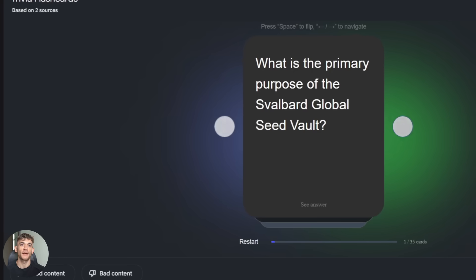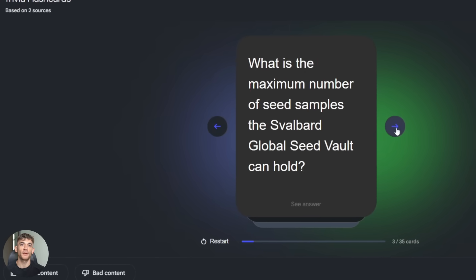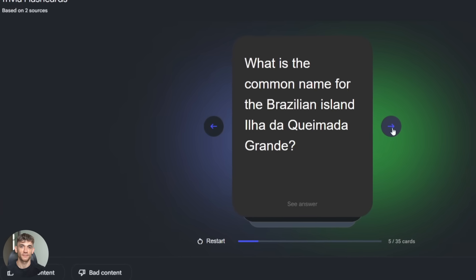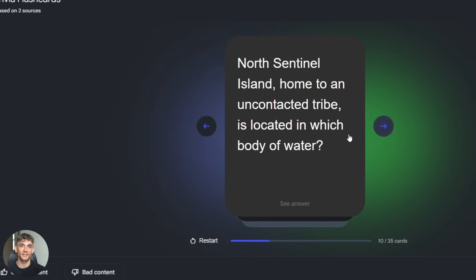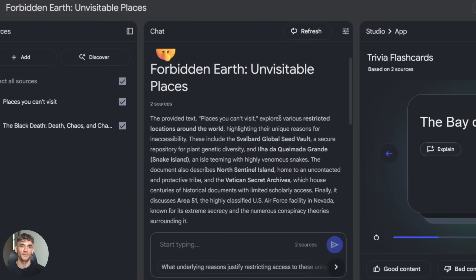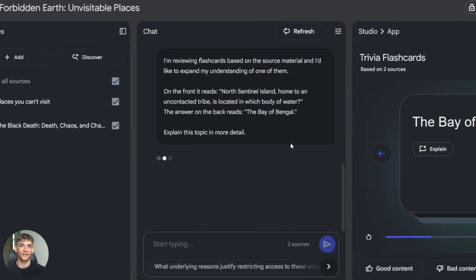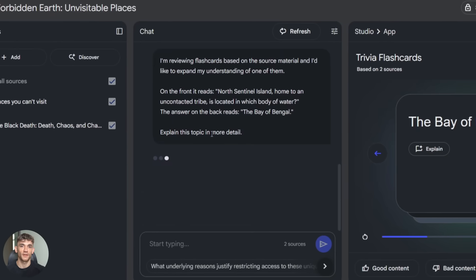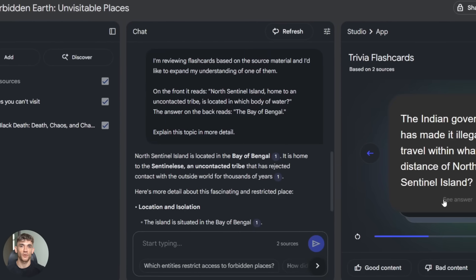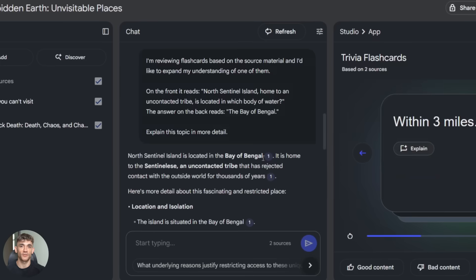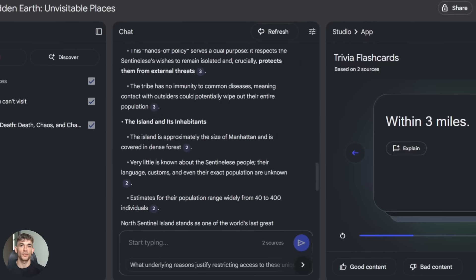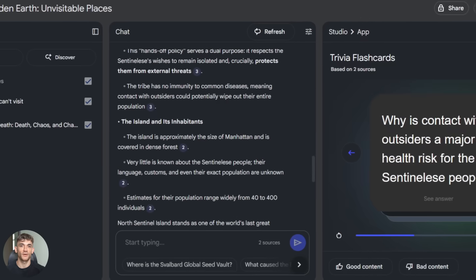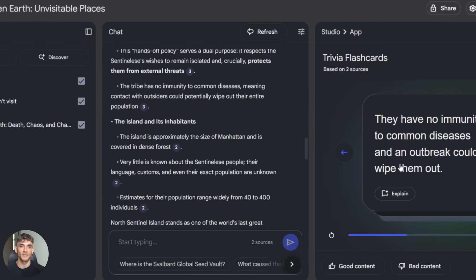Now let's talk about the elephant in the room: privacy. A lot of people worry about uploading sensitive documents to AI tools. Fair concern. Here's what you need to know: Notebook LM doesn't use your data to train models. Your notebooks are private, you control who sees them. If you're using Google Workspace, your admin can set additional privacy controls.